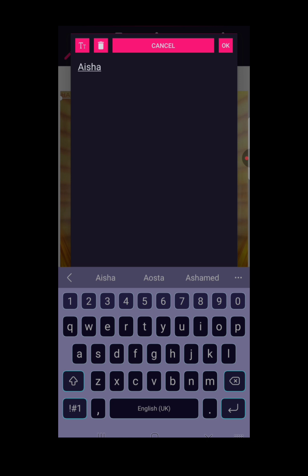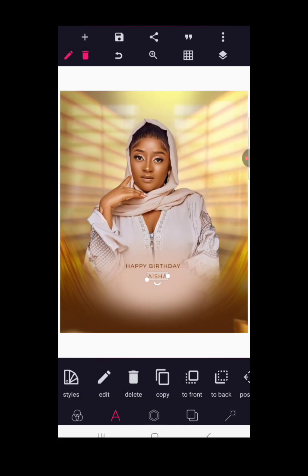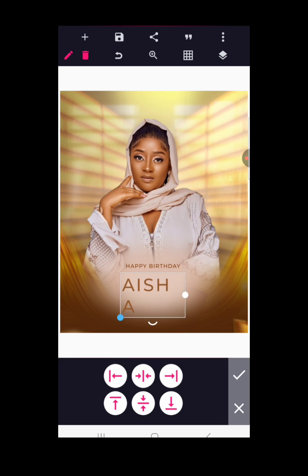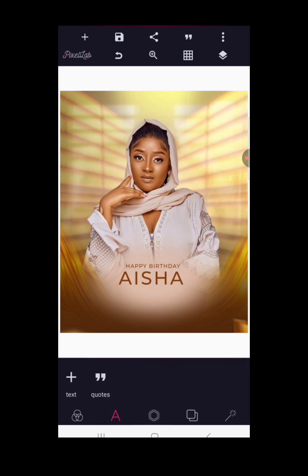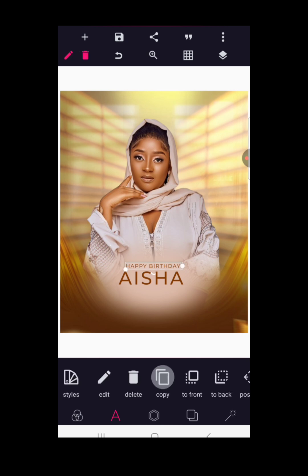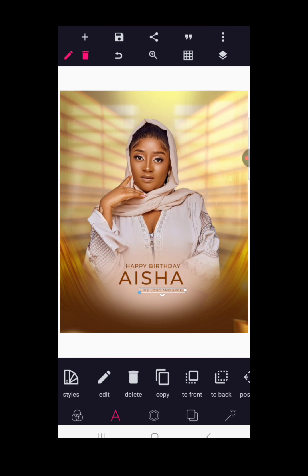Copy the text and double-tap back to write 'Aisha'. It's for a Muslim faithful — this is actually the first time we are doing a design for a Muslim faithful. I'm going to increase the name size to make it the subject of the design. We now have 'Happy Birthday Aisha'. Copy the happy birthday text again to maintain the same font and write 'Live Long and Excel'. Make it capital letters, bring it down, and reduce it in size.